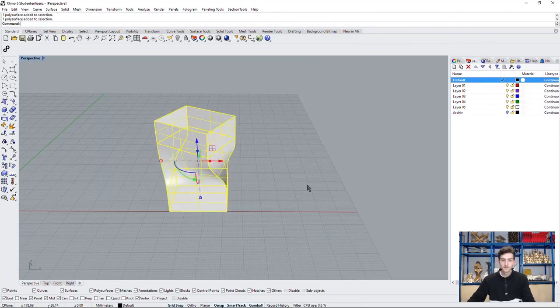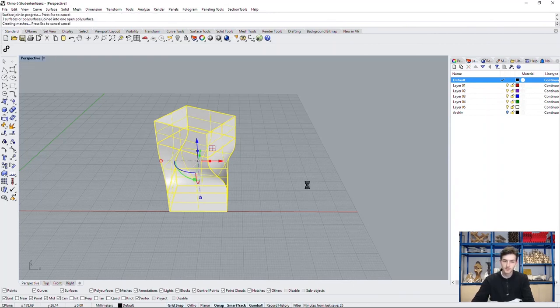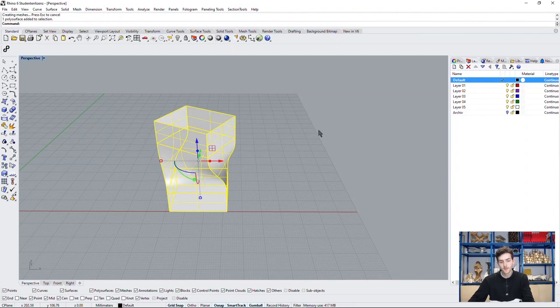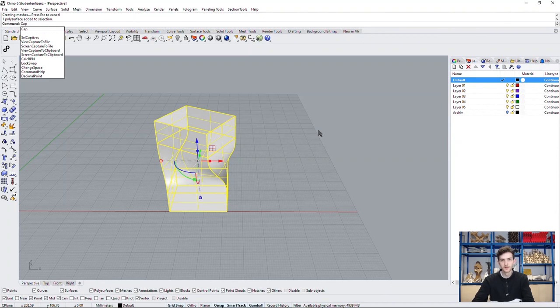What do we do? First of all, we need to get a closed building. So we join the surfaces to one. And with the command cap, we can close all holes in the surface.